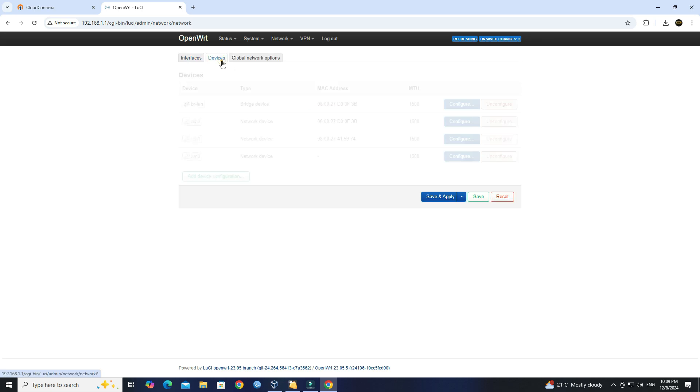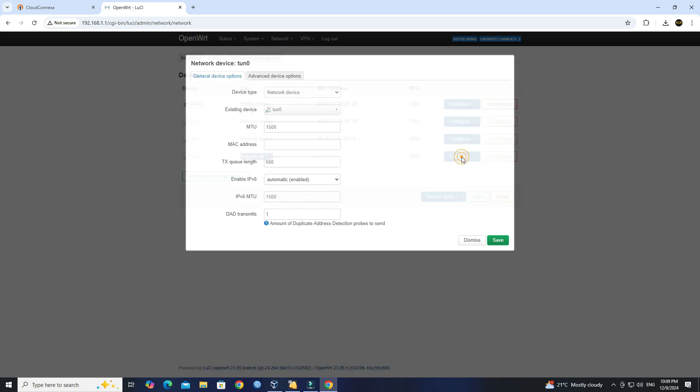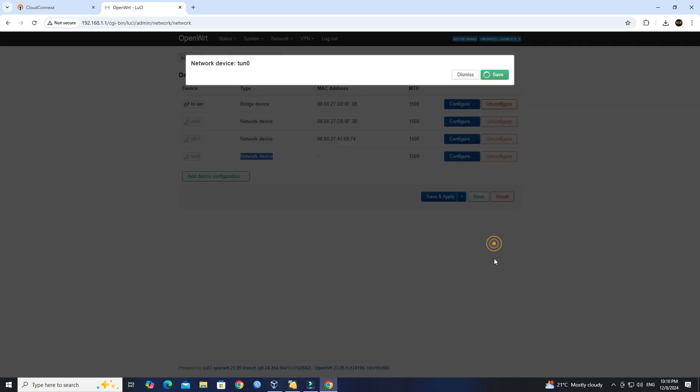Go to Devices under the Interfaces window. Enable the TUN0 interface, then click Apply.